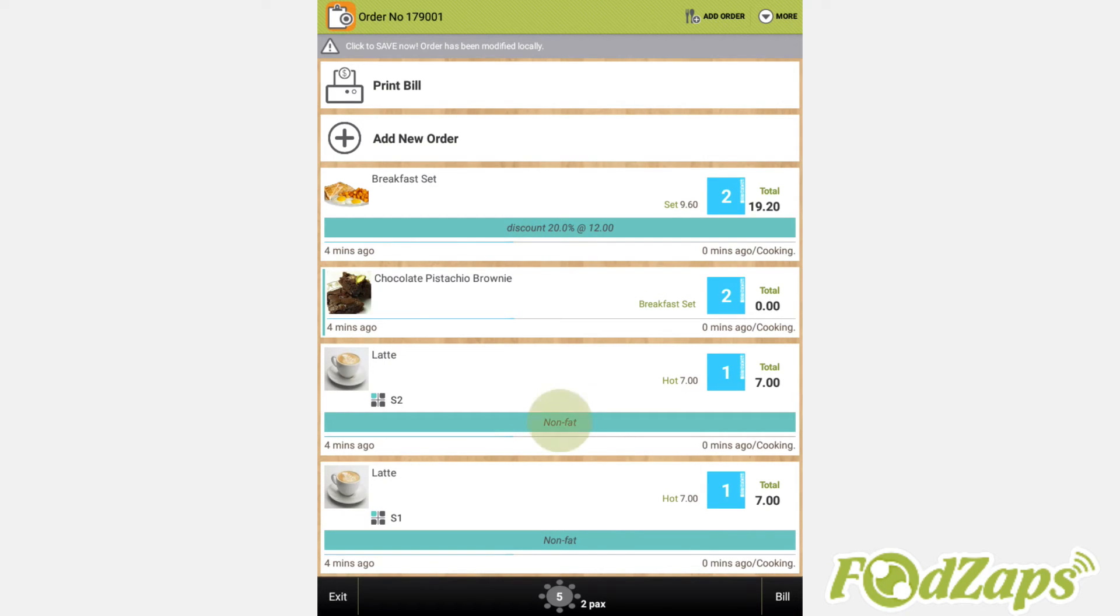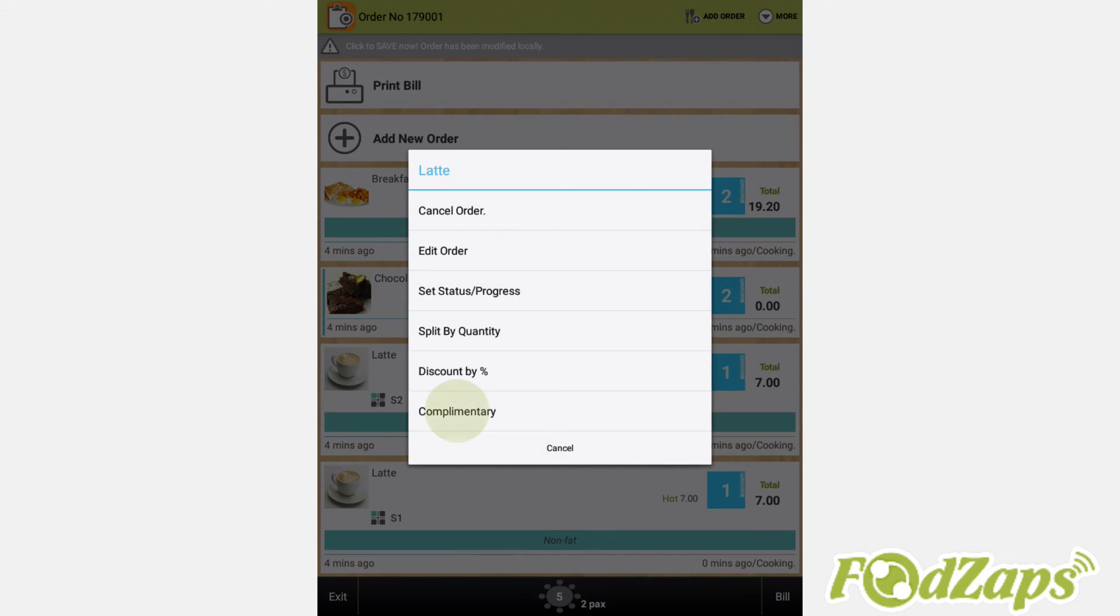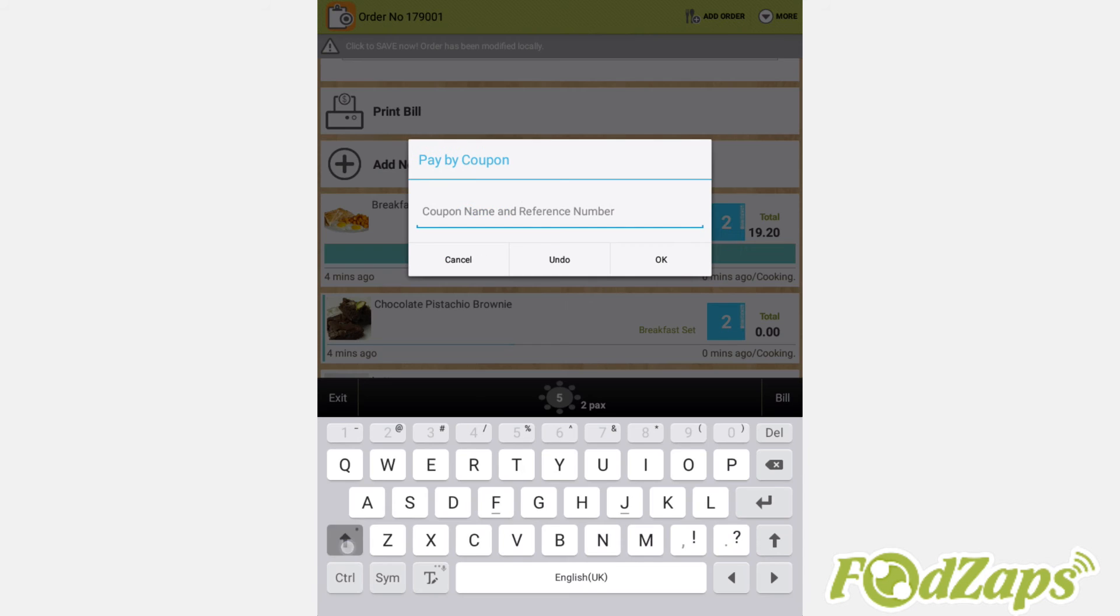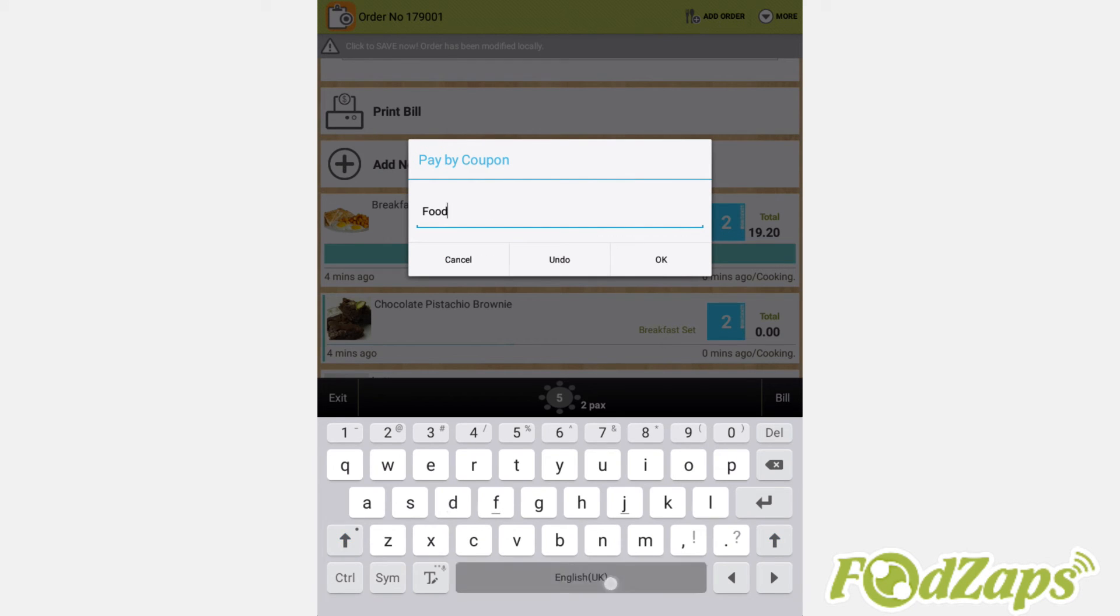For complimentary items, also tap onto the item, then select Complimentary. Enter food tasting as an example to write a reason for the free item.